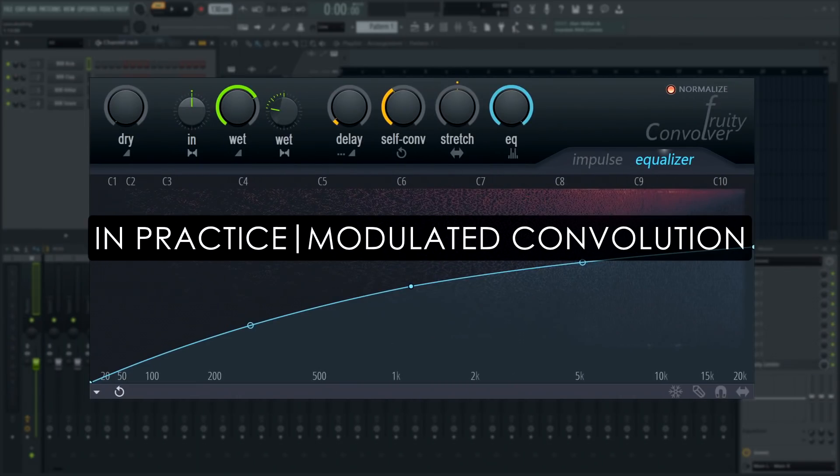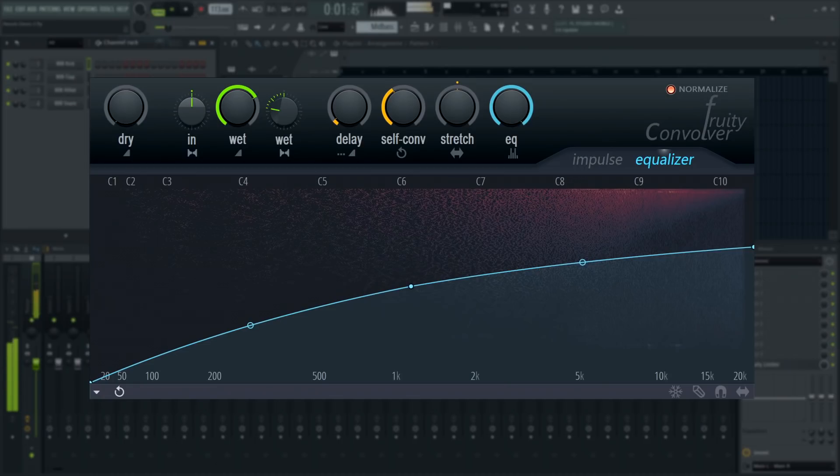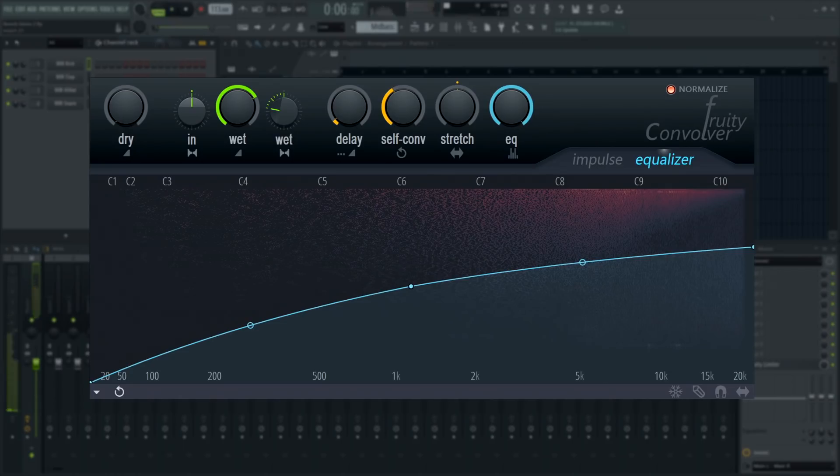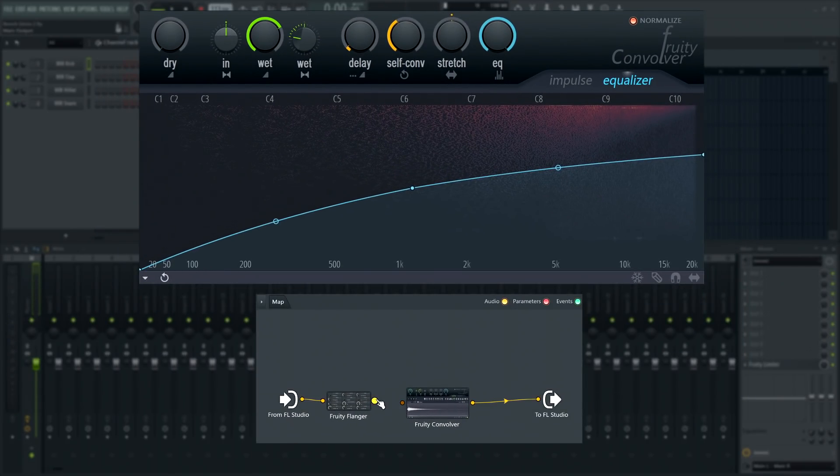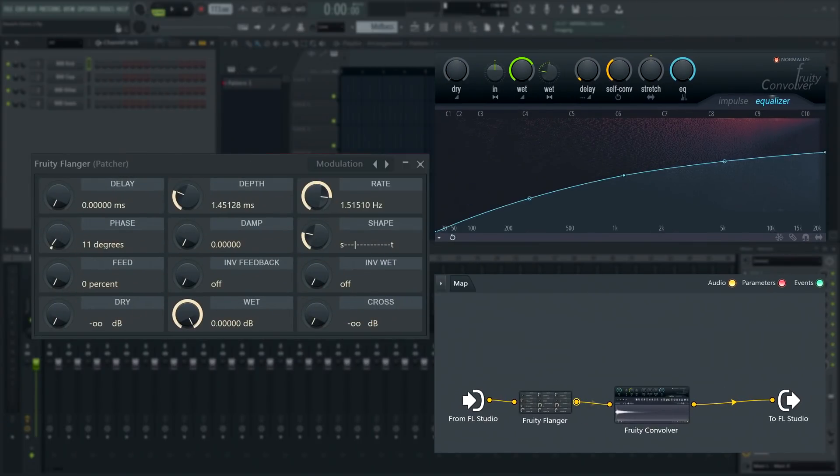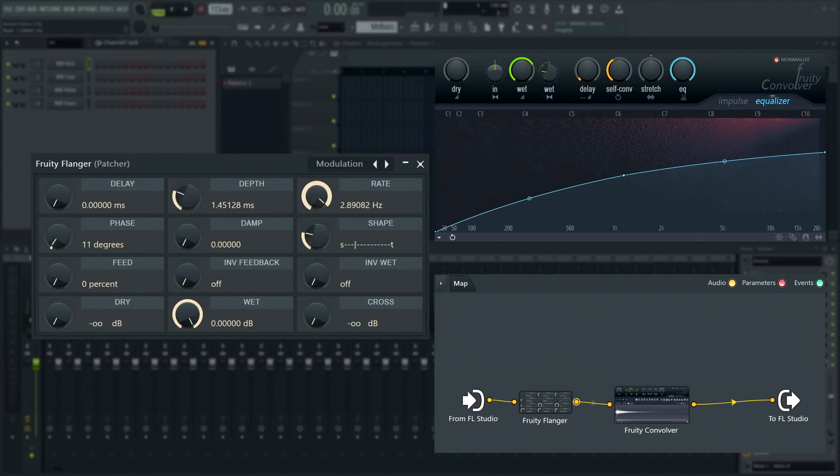Neat! You'll notice that Fruity Convolver, unlike Fruity Reverb 2, does not have modulation controls. But we do have the tools to do it ourselves. Just add it in Patcher, turn off the dry signal, and modulate the signal going into the convolver with Fruity Flange's modulation preset and you're set.